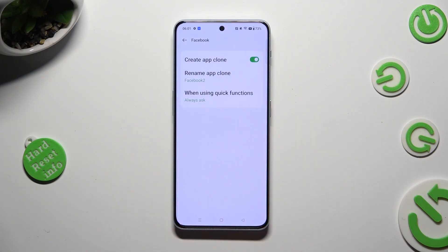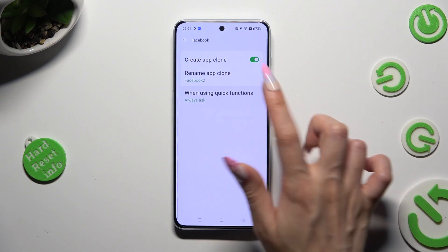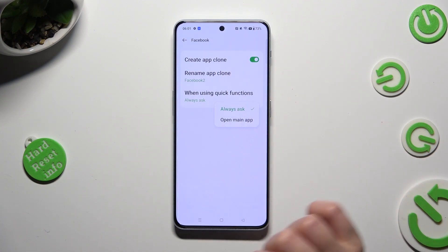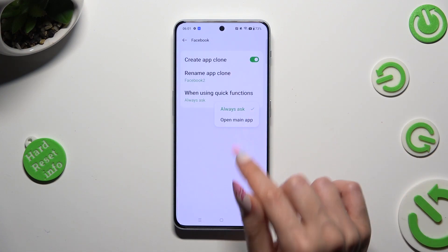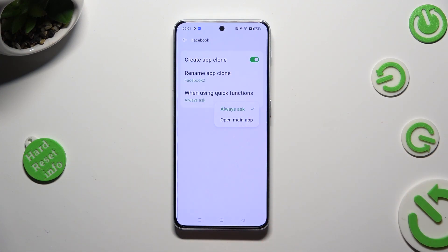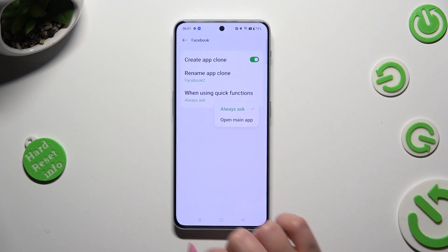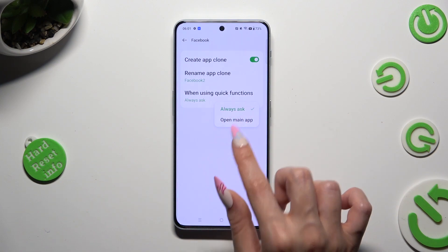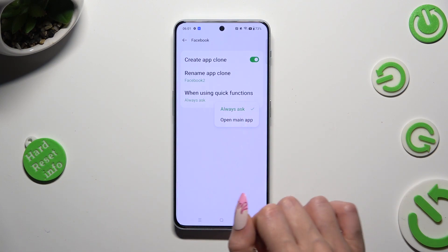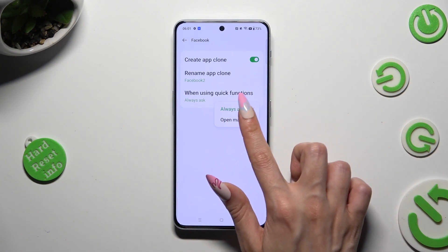Also adjust the option for Quick Functions by tapping on it and selecting one of the available options: Always Ask or Open Main App.